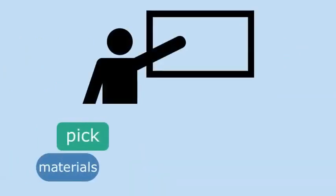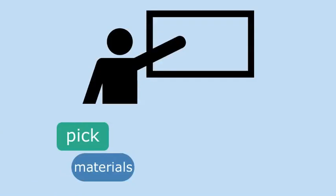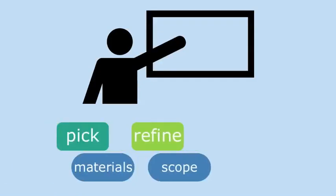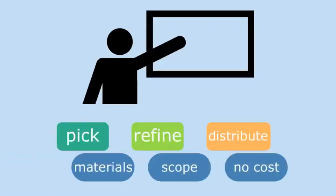For the first time, professors can pick the materials that are most important for their courses, refine their scope, and distribute them at no cost.